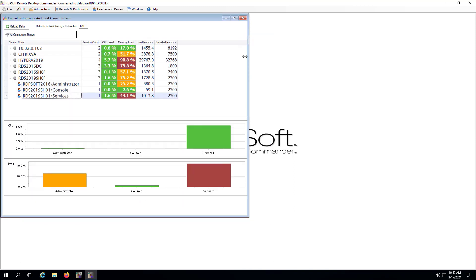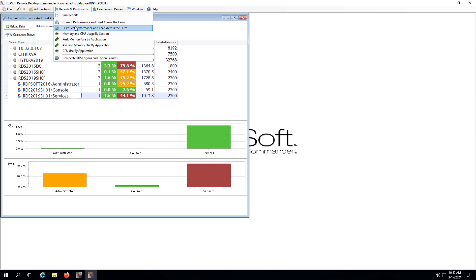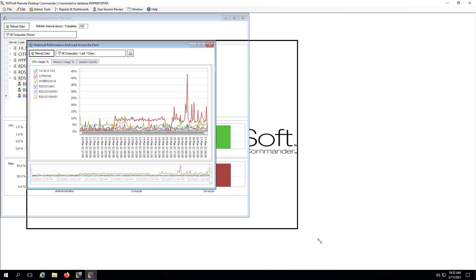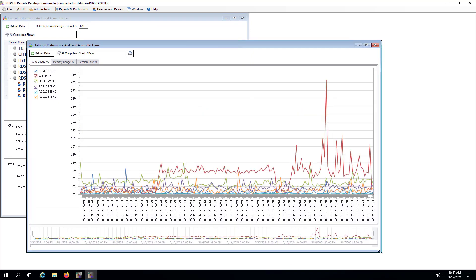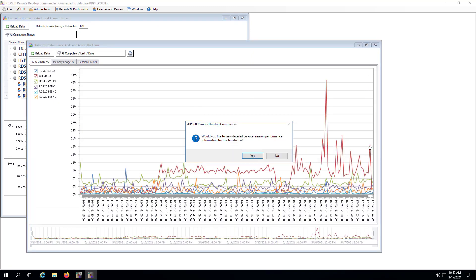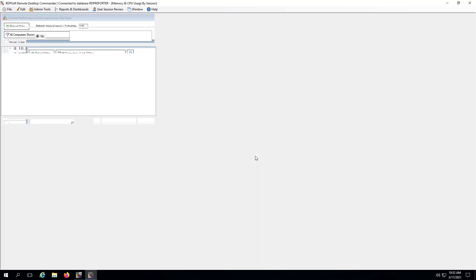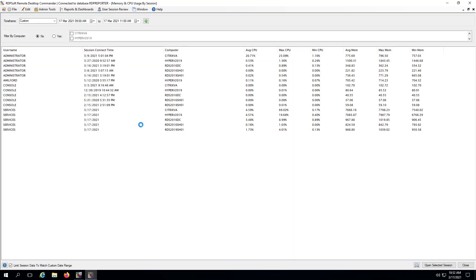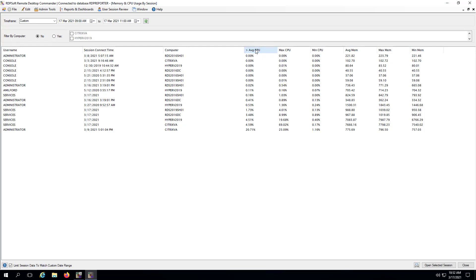Or, let's say a user reported a performance problem during a specific time frame. I can pull up the historical performance and load across the farm dashboard, zero in on the day and time when there was an issue, and then see all of the user sessions on the relevant servers and the resources they were consuming. I can then jump into a high resource consuming session and isolate out the process that was using elevated resources.